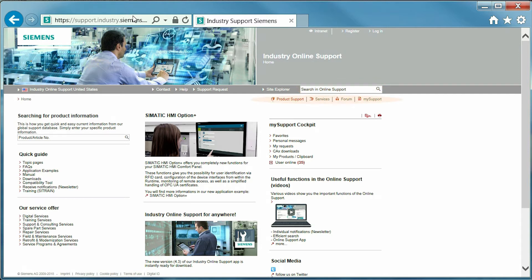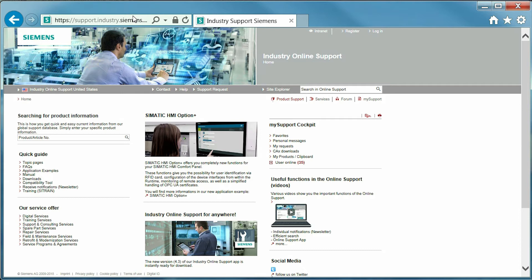Underneath, and still on the right-hand side, is the site directory with links to the main sections: product support, services, the technical forum, and my support. This directory will be available through all pages of online support.